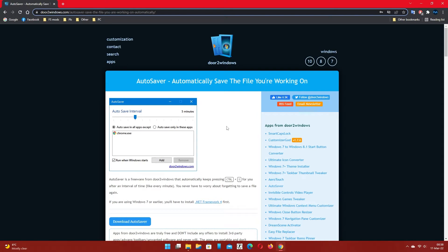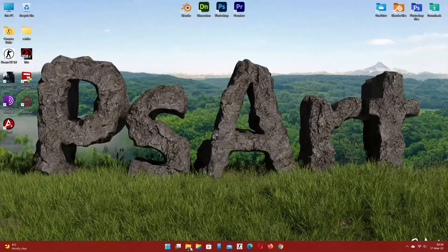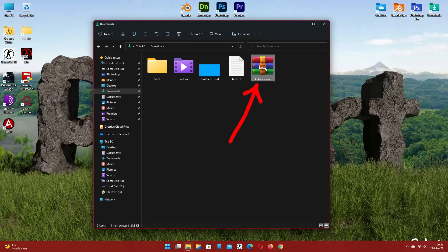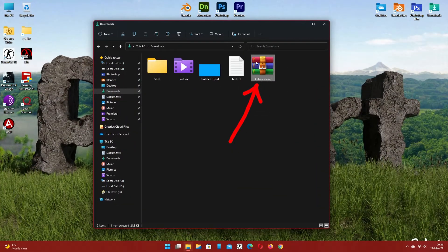First go to the link from the video description and click on the download button. Extract the file you just downloaded.